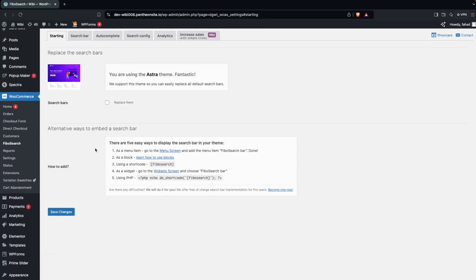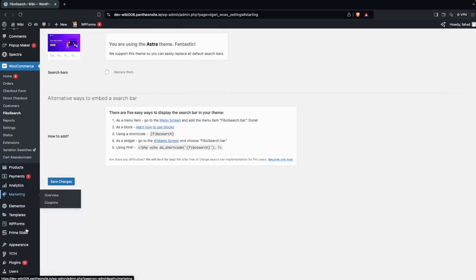Going back to the Settings tab, you can see there are five different ways to add Fibo Search. You can add it directly as a menu item, as a block in the Gutenberg editor, use the shortcode directly, use it as a widget, or use PHP code. We're going to explore the menu item, widget, block, and shortcode options.